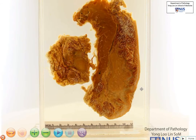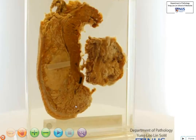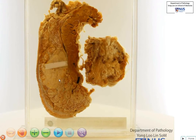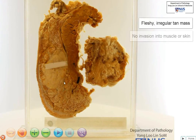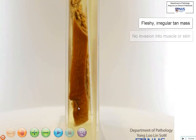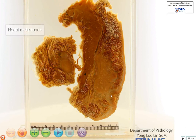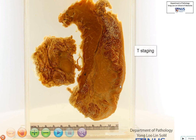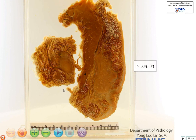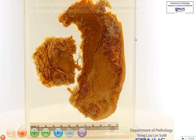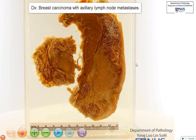So in summary, we have a fleshy, irregular, tan mass in the breast. This appears to be still confined within the breast parenchyma — it does not appear to be invading into the underlying pectoralis muscle or the overlying skin, although there is nipple retraction. In addition, we have metastatic carcinoma in the axillary lymph nodes. In this specimen we are able to perform the local T staging, confirming it with microscopy, and also the N staging once we examine all the axillary lymph nodes. So the diagnosis is breast carcinoma with axillary lymph node involvement.